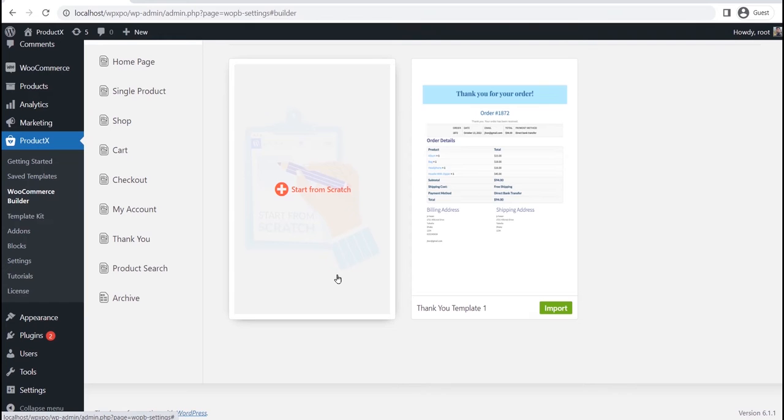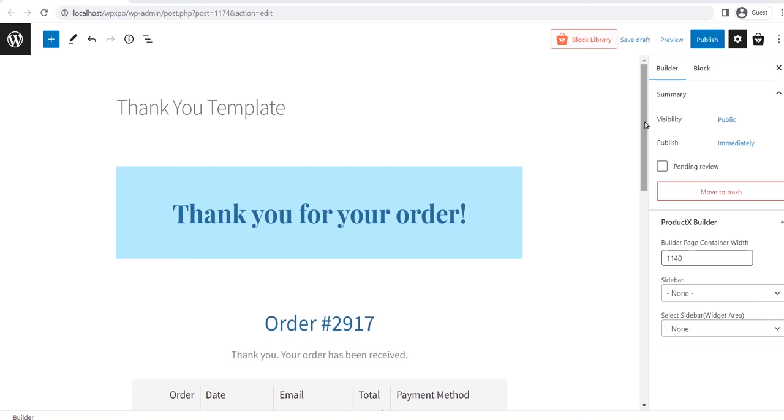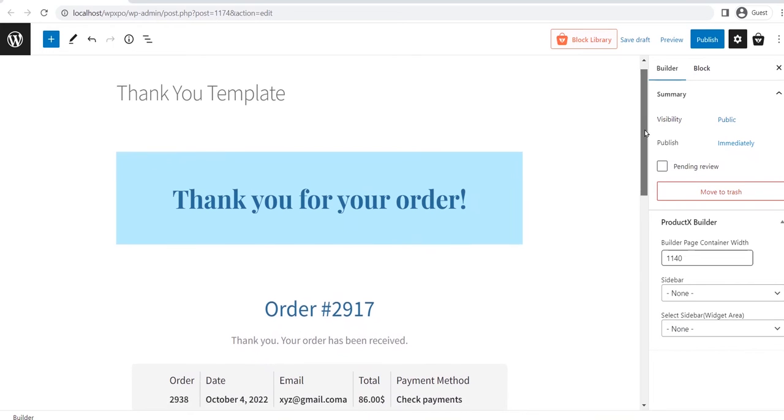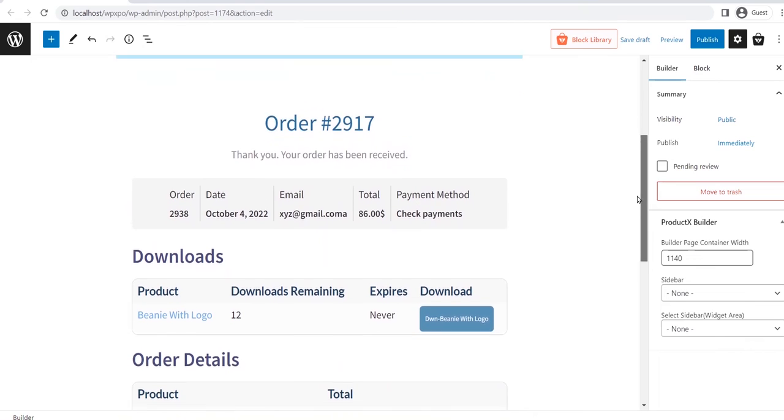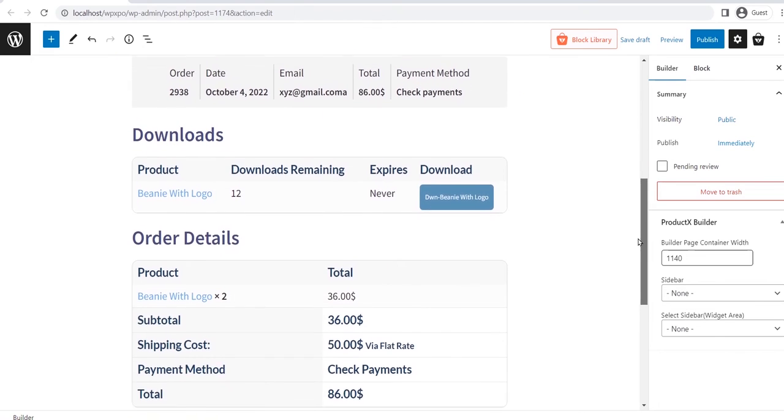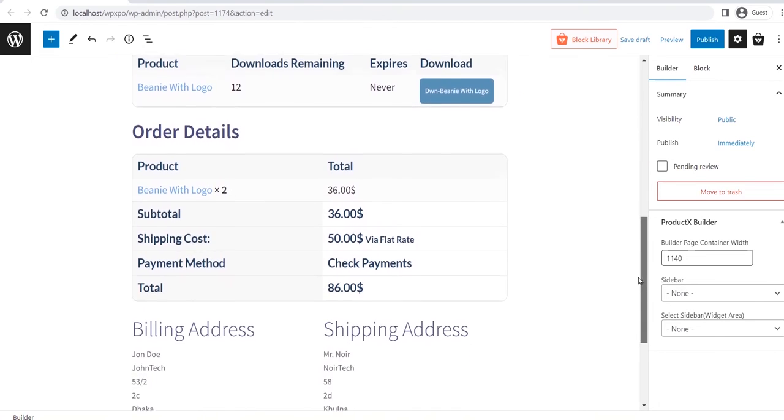To start using the pre-made template, we need to click on the import button. Here you can see that the template is imported to the page. It is displaying dummy information, and will be replaced with the actual details when you visit the actual thank you page.